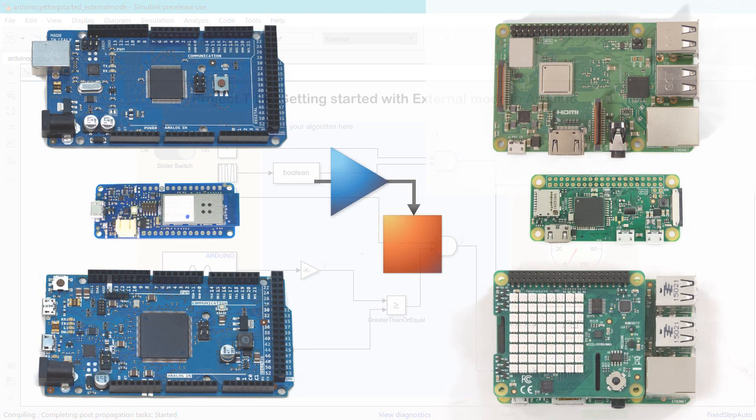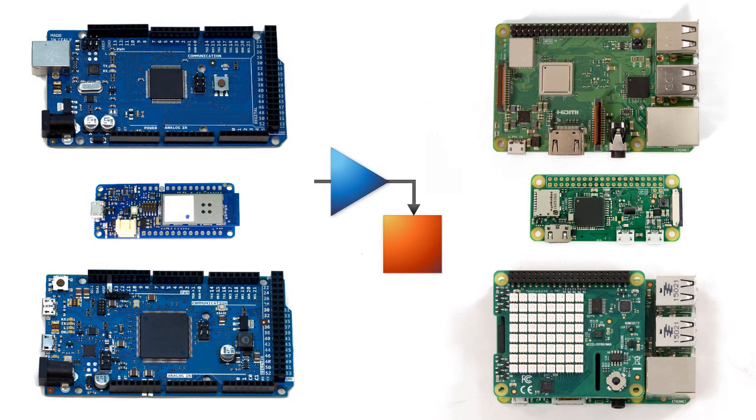Try it out and see how you too can easily tune your model directly on the hardware from Simulink.